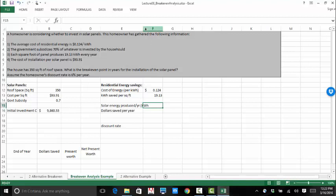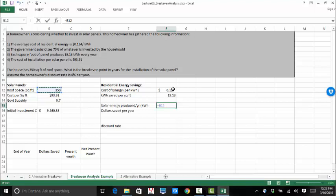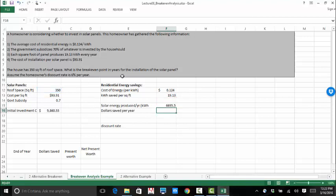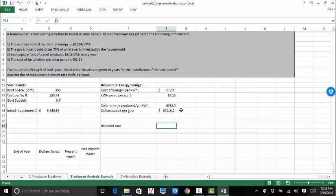Kilowatt hour saved per square foot is going to be 19.13. So the solar energy produced per year is going to be equal to the amount of roof space, 350 square feet, times kilowatt average saved per square foot, 19.13. So the homeowner is saving 6,695.5 kilowatt hours per year. So basically the solar panels are producing that much and therefore they don't have to pay the cost of residential energy, which would go through a power company or something. So now our dollar saved per year is going to be this times the cost of energy per kilowatt hour. And we're saving $830.24 annually by having the solar panels installed. Discount rate is 6%.